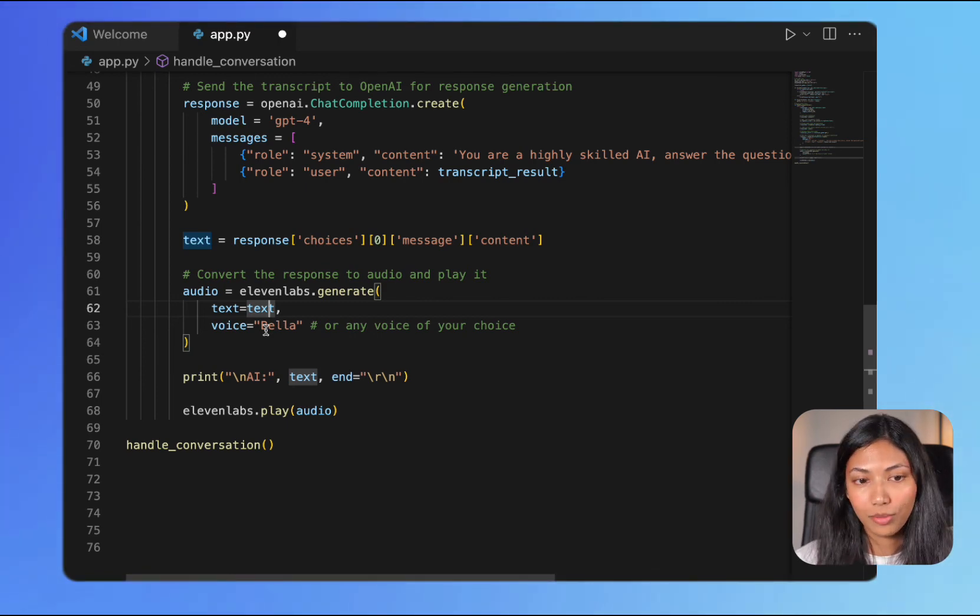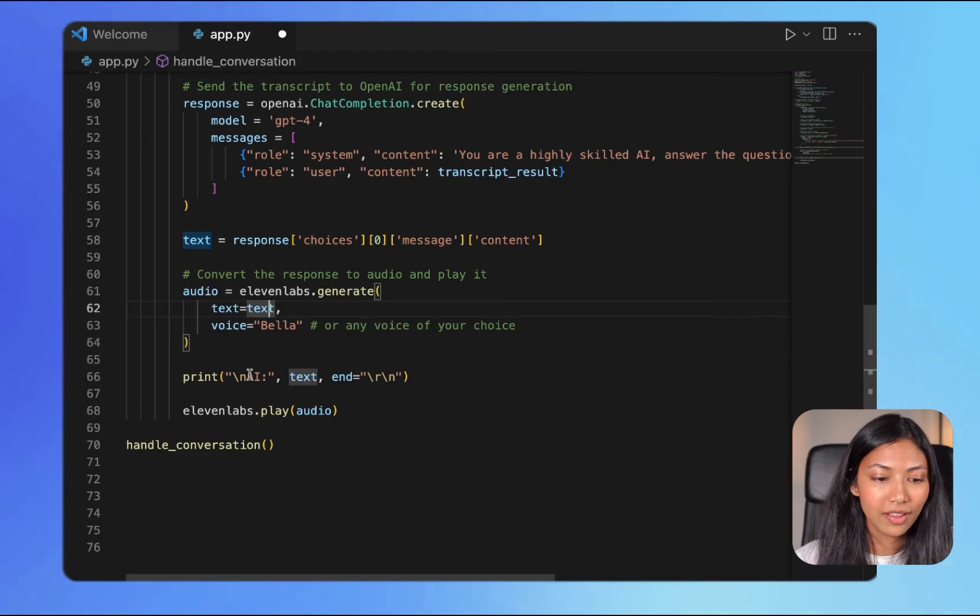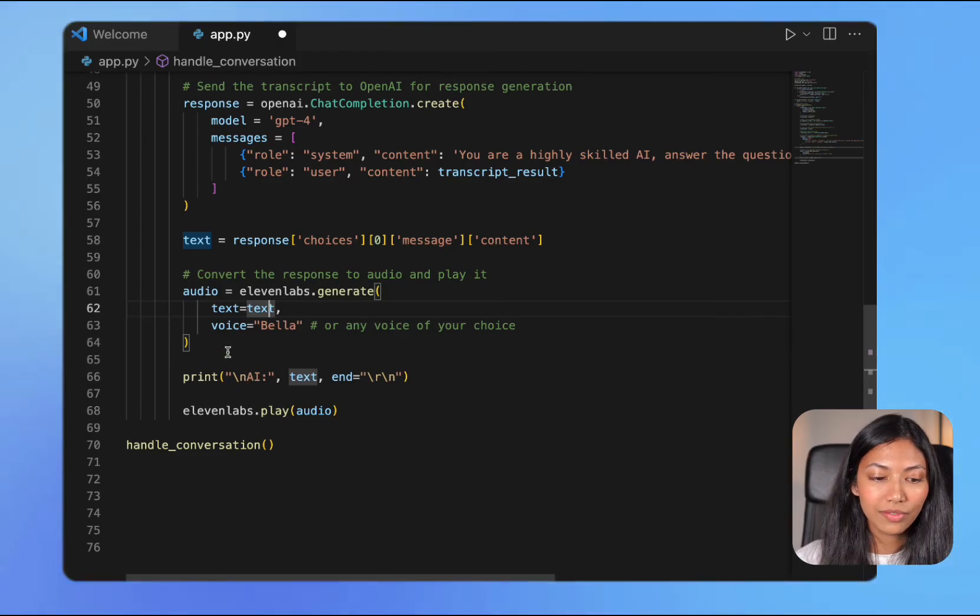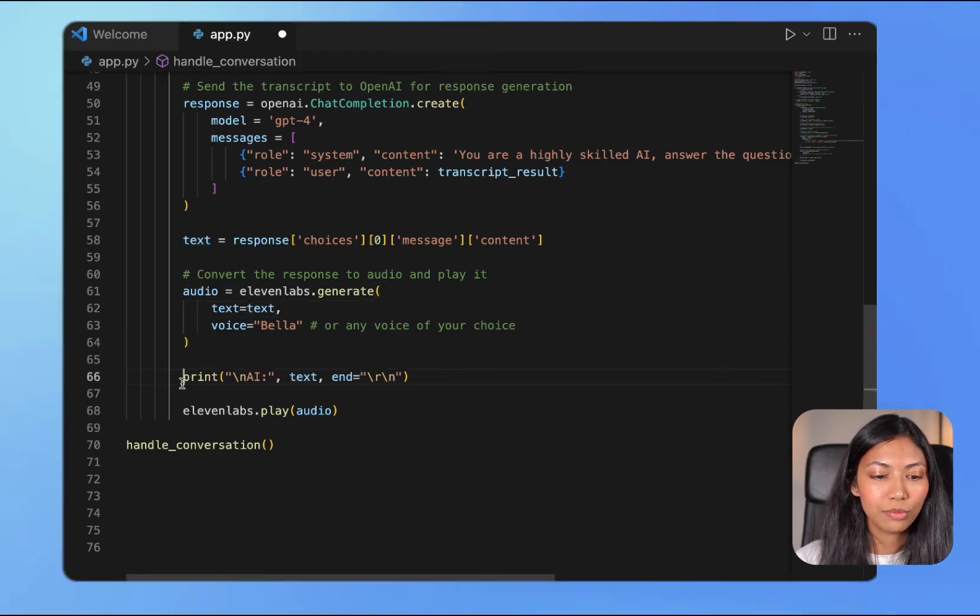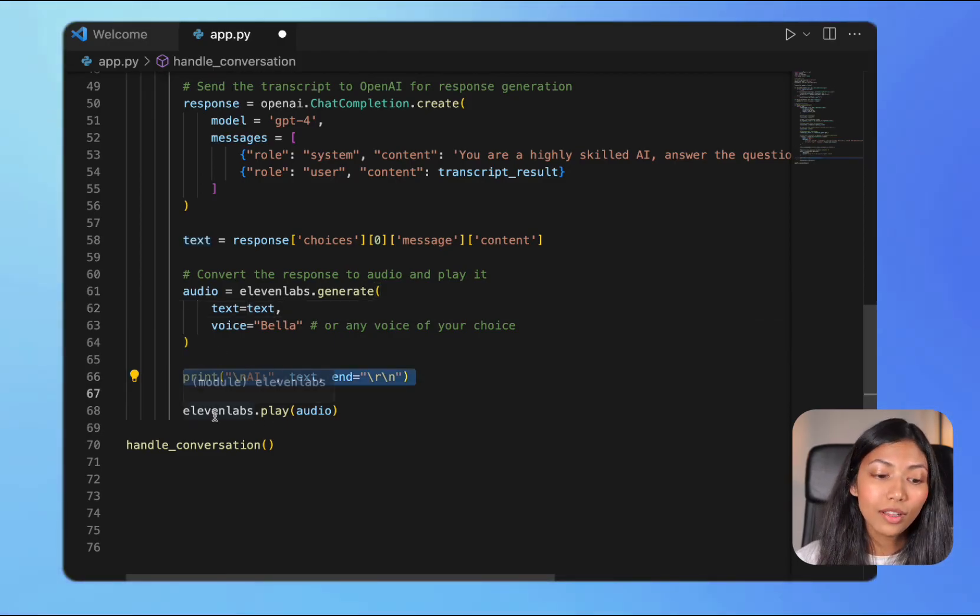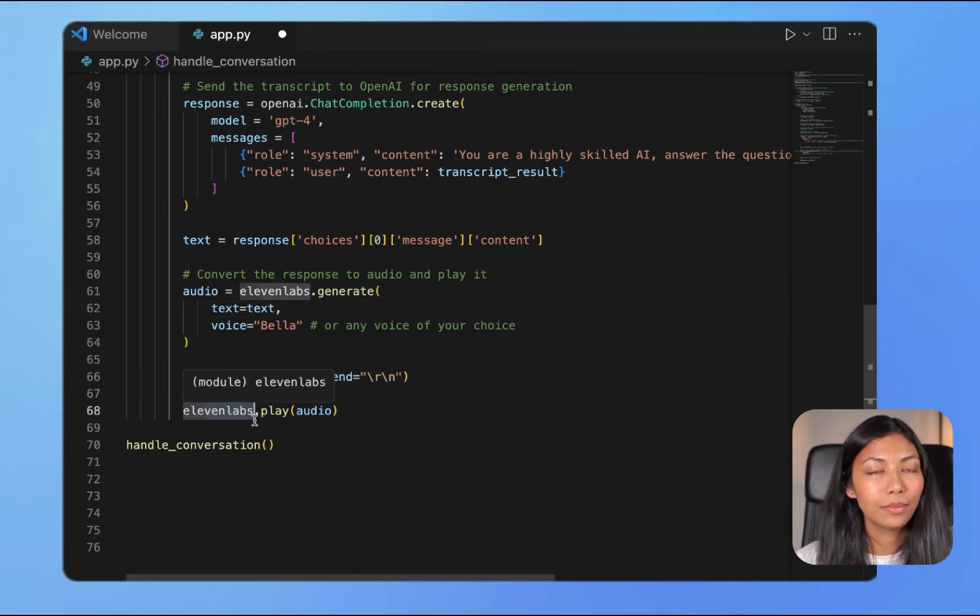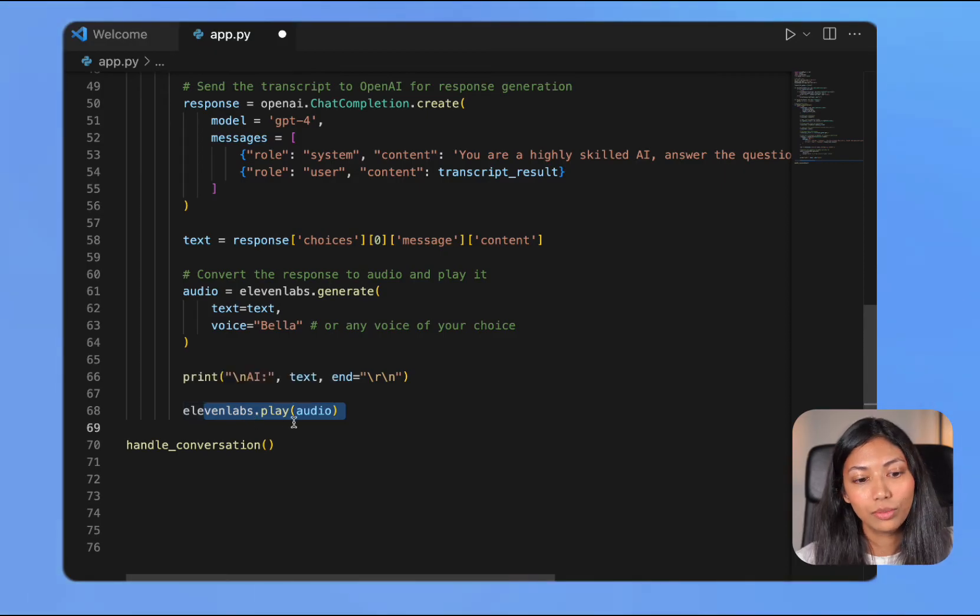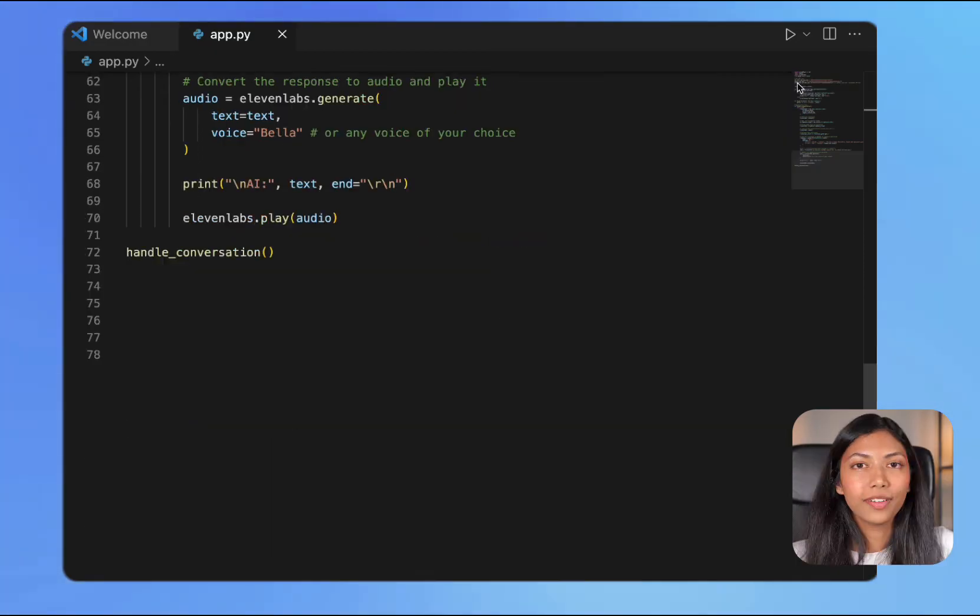Once we have done that, we're going to be printing out the text as well as using the play function to play the audio.